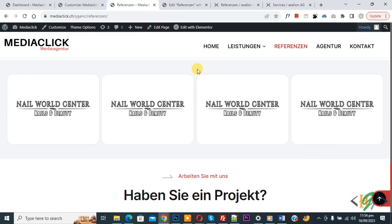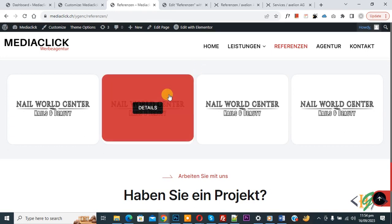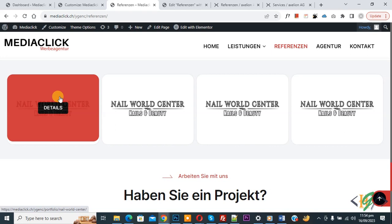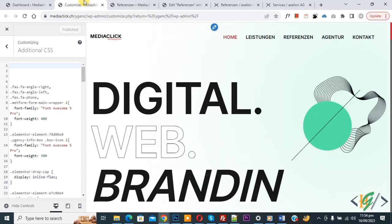We will remove the default 20px margin using CSS. On screen you can see boxes — hover on them and you will see the gap between the Elementor widget and the column. We are going to remove that gap. Now go to the Customize section.